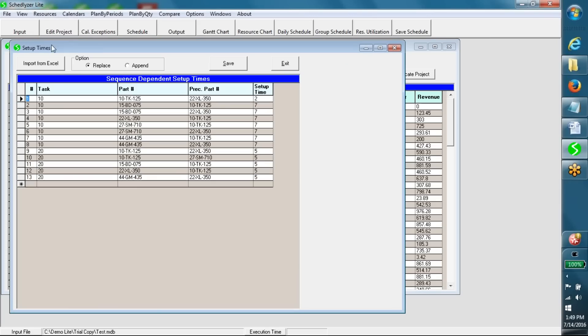Setup times. Setup time for a job may depend on the preceding jobs in production, sometimes. Schedulizer Lite reads such information from this table and implements it while generating a production schedule.